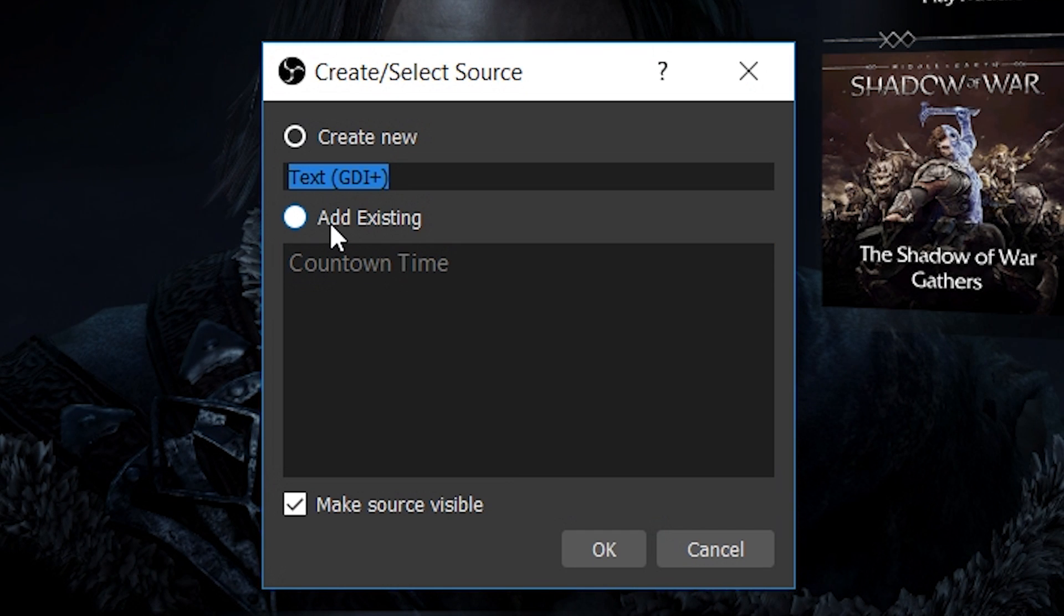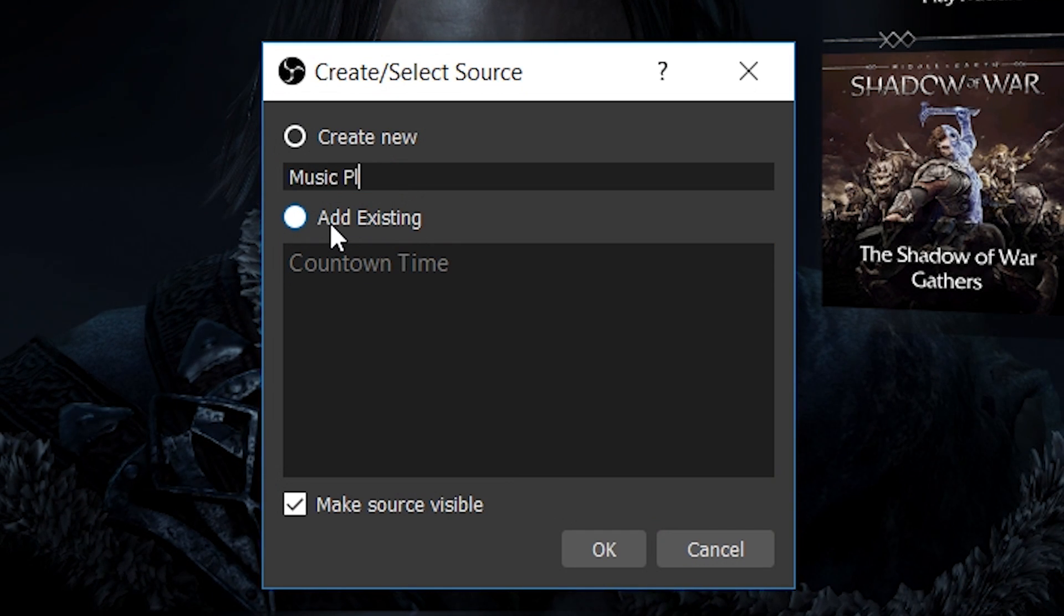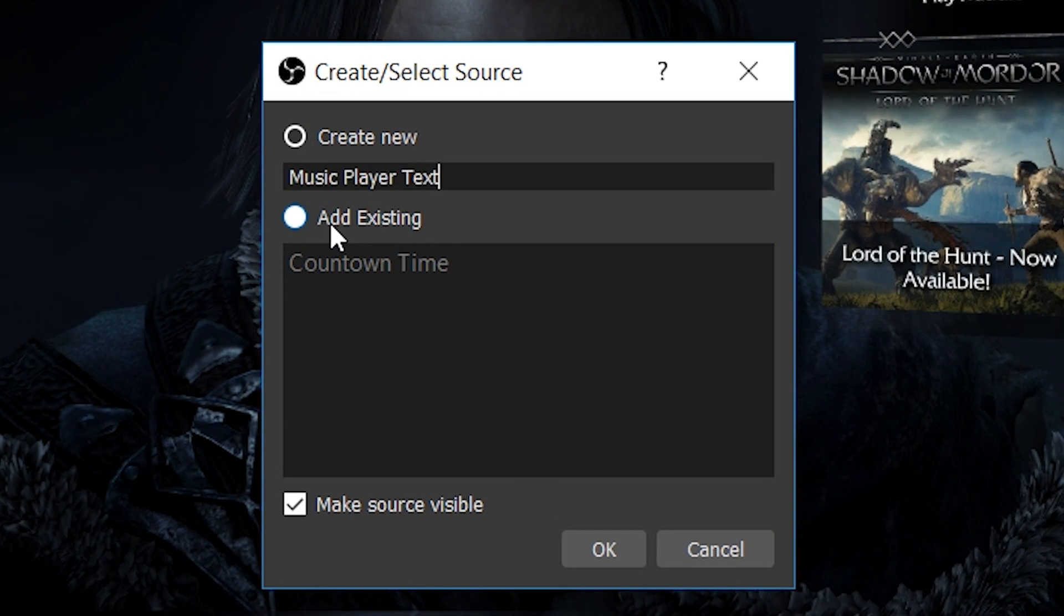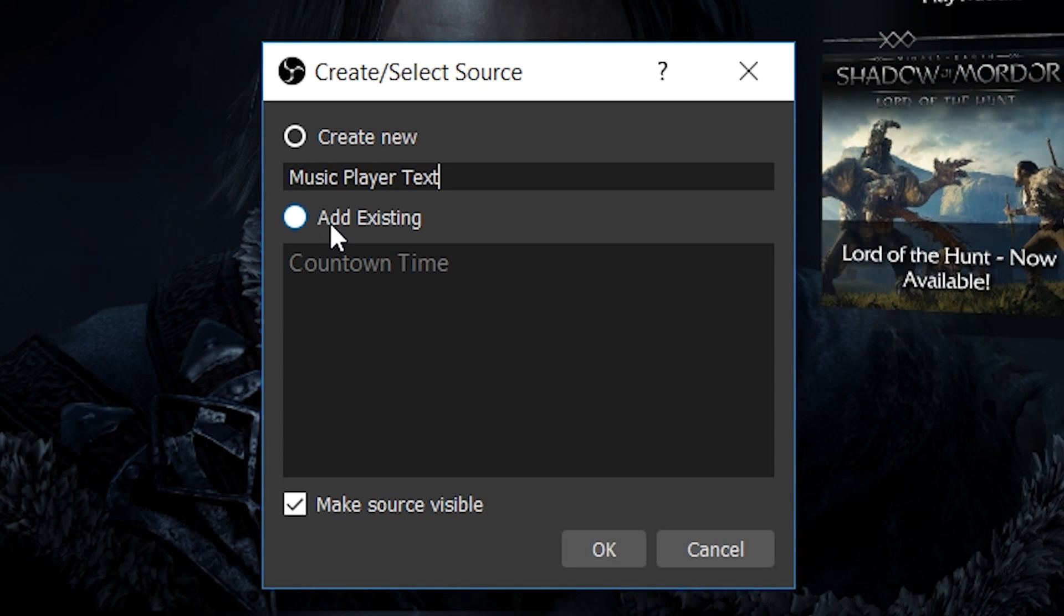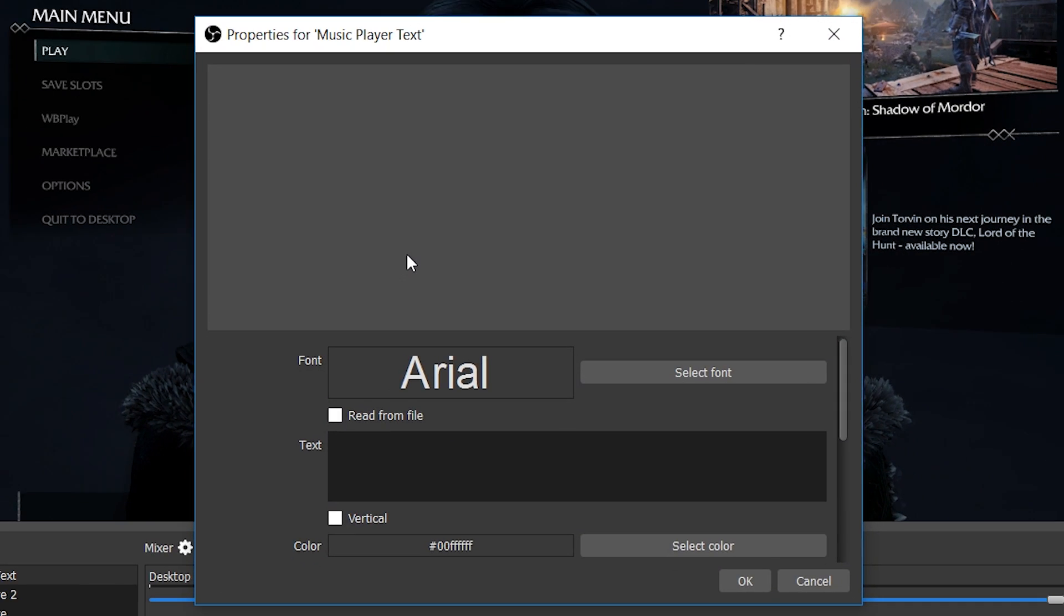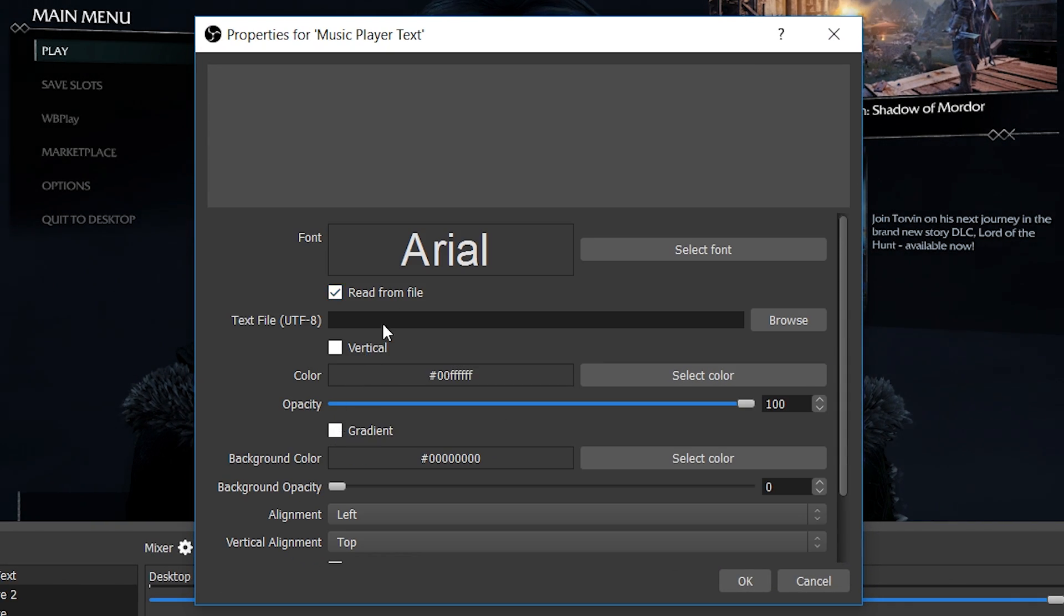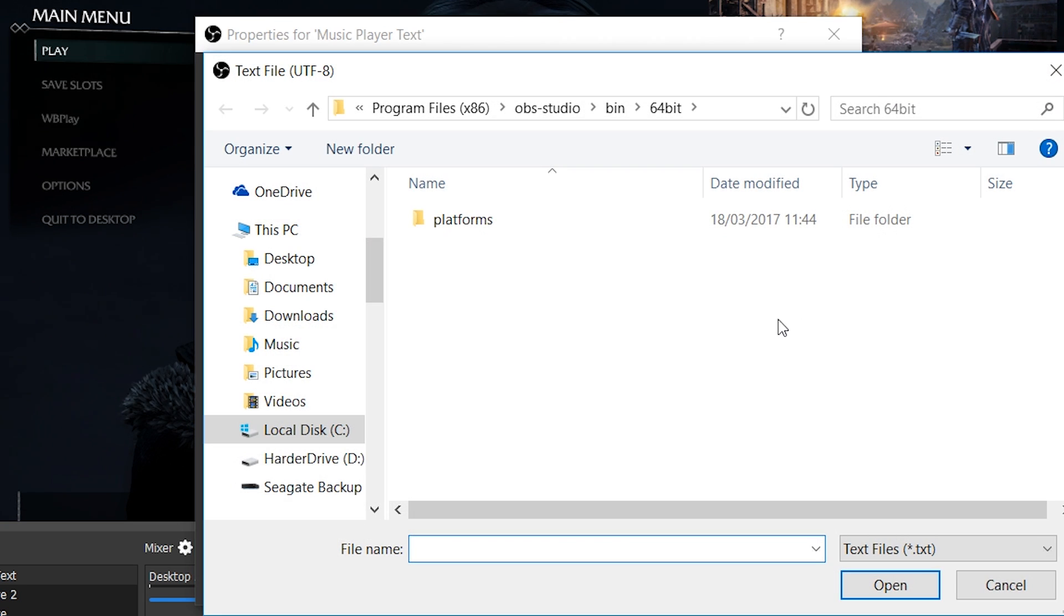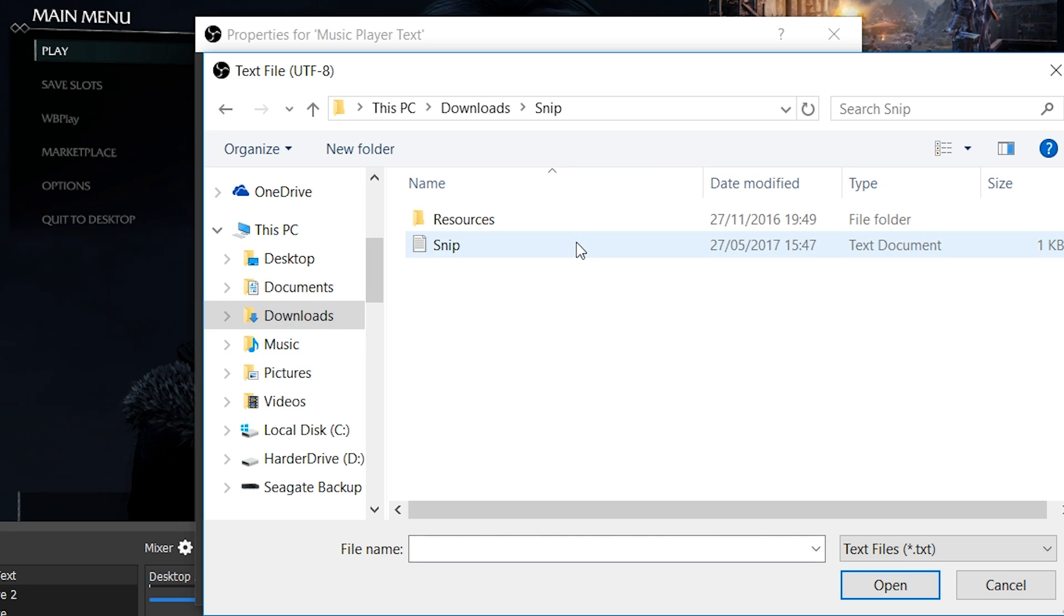Click OK and make that enter. We're going to be clicking Read From File. From here we're going to be clicking the Browse, and we're going to be locating to where our actual Snip folder is. Mine is in Downloads, and it is in Snip, and our Snip text document is here. That's what we're looking for, as I showed previously. That's where our file information is going to be.